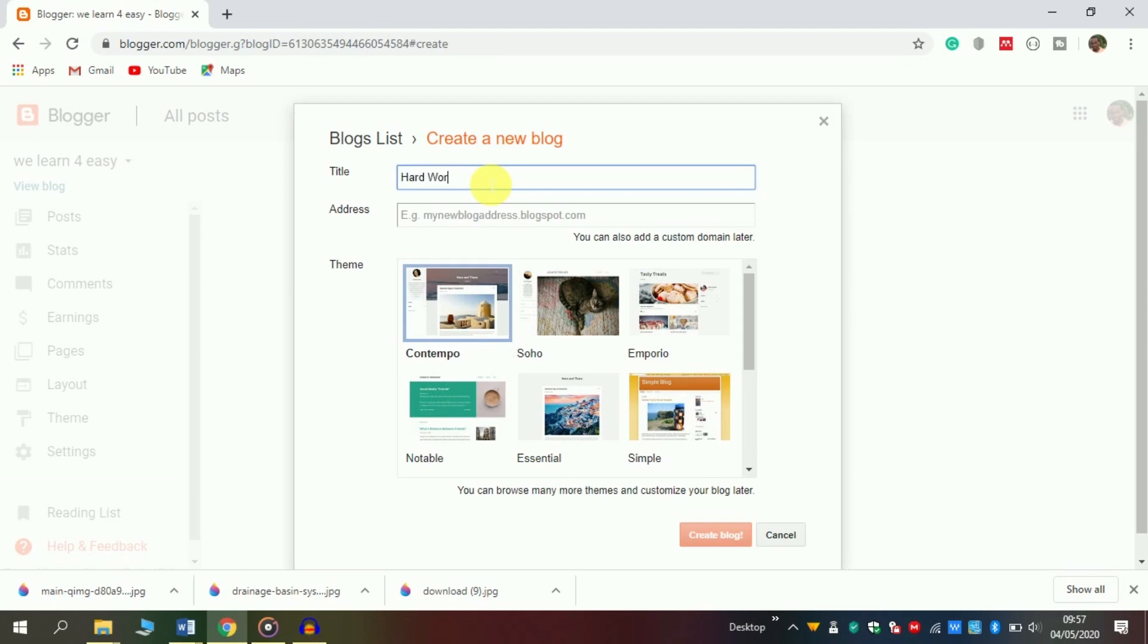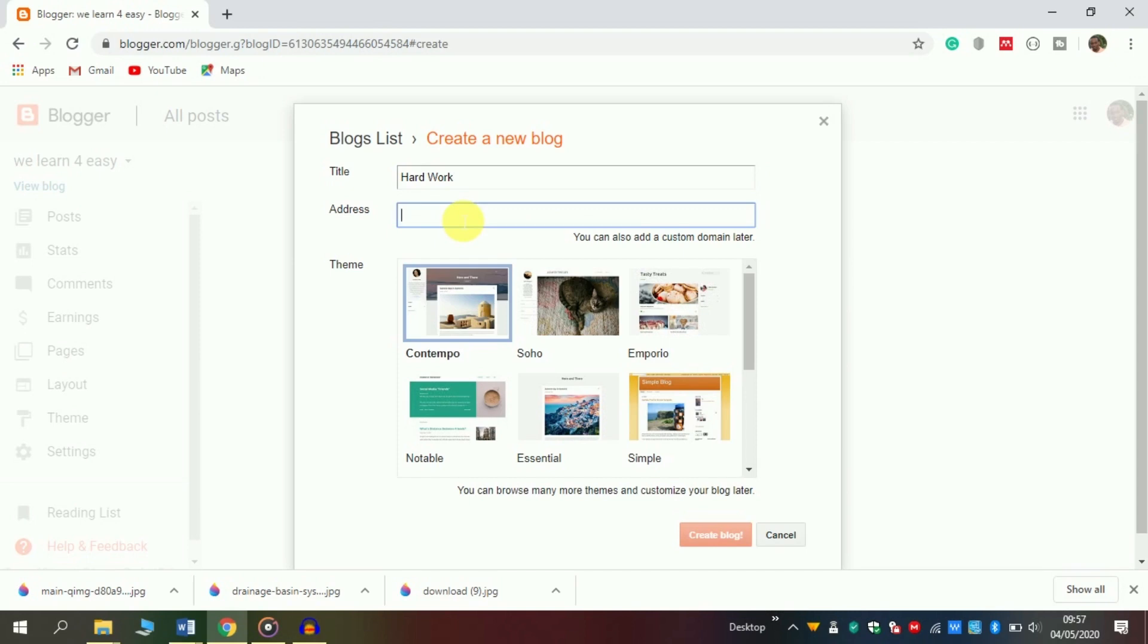For example, if I want to create a blog about hard work, I can write 'hard work' here. The address is how someone can find your blog. For example, if I write this address, I can reach your blog. So I can write here 'hard work' as my address.